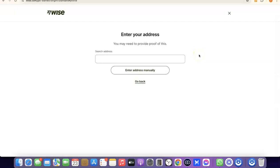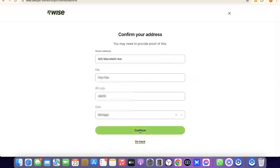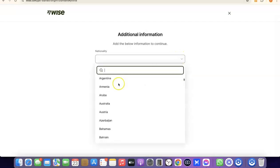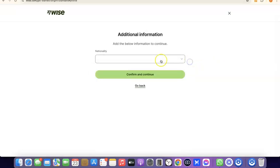The next step is to enter your address. Note that it says you'll need to provide proof of this later, so make sure you enter a correct address. Enter your address and click Continue. After that, choose your nationality — the country where you were born — by clicking the dropdown, searching for your country, selecting it, and clicking Continue.